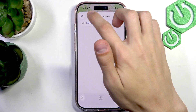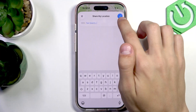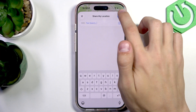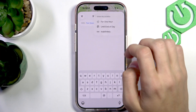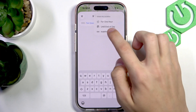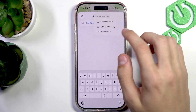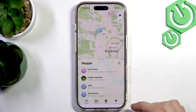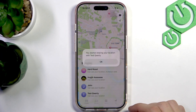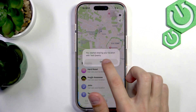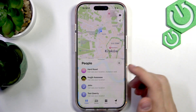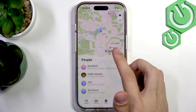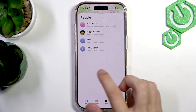Once you've selected all the people that you want, just press the check mark on the top right. You can also select how long you want to share the location for. It will then say you started sharing your location with the selected person.